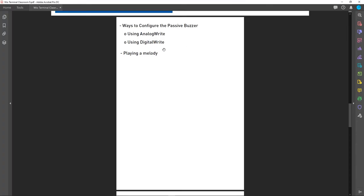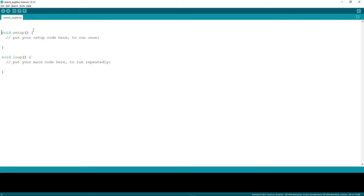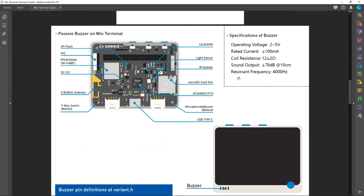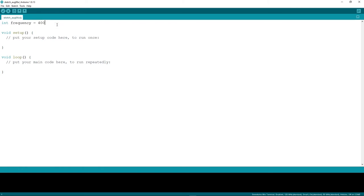Now let's talk about how to use the digitalWrite function to control the passive buzzer. We will generate a square wave and send it to the Wio Terminal. To generate a square wave, we set the buzzer pin high for a short time, then low for another short time — high, low, high, low. First we define the resonant frequency: int frequency equals 4000 (the resonant frequency of the passive buzzer on the Wio Terminal).